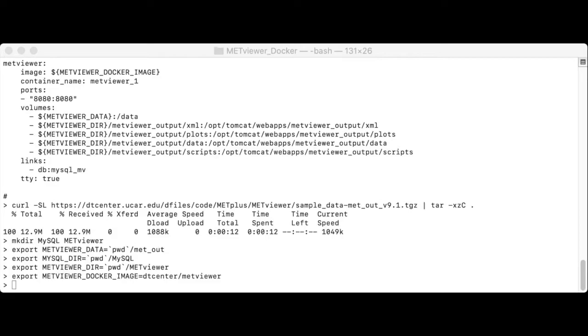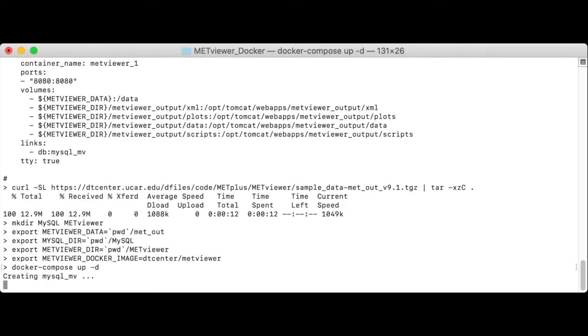Now that our environment is set up, we can launch metViewer with a single command from the directory that contains the docker-compose YAML file. We just type docker-compose up minus d.